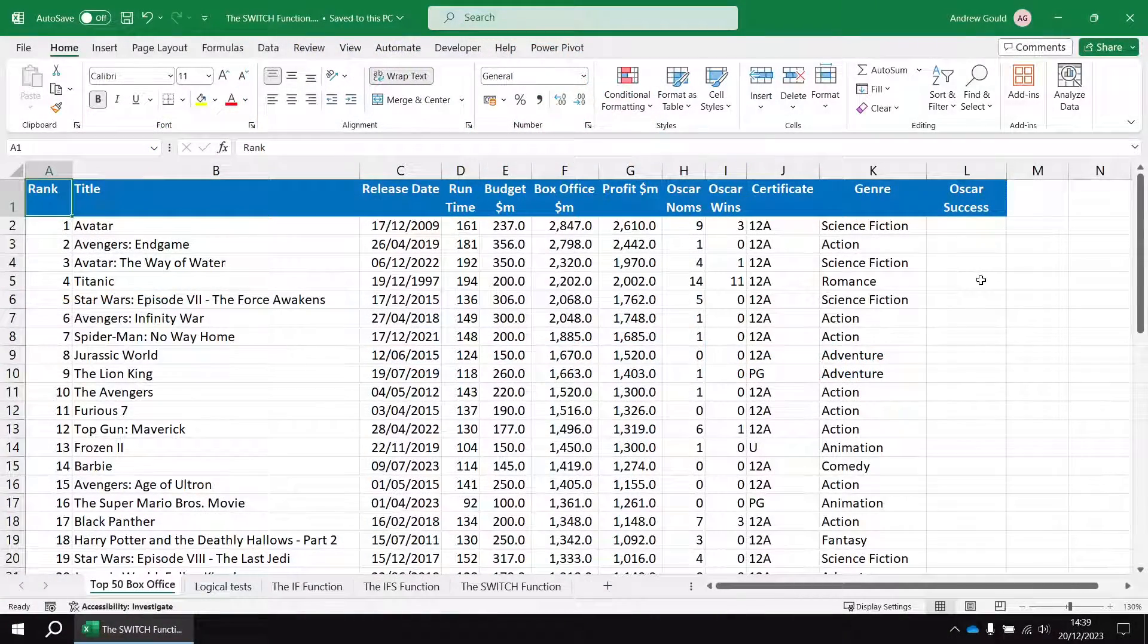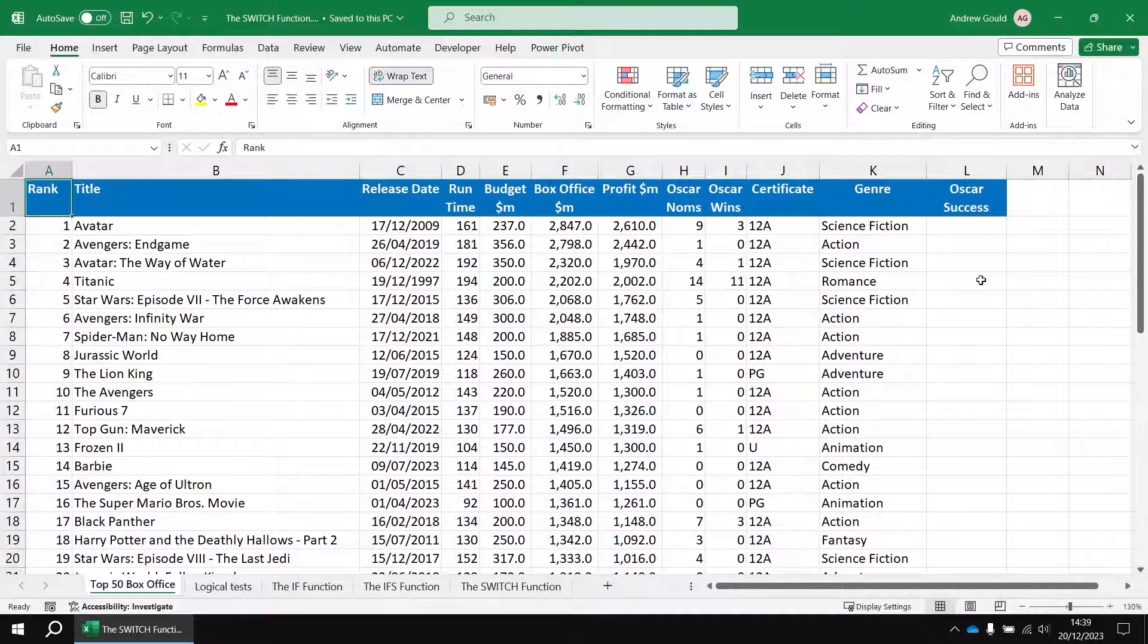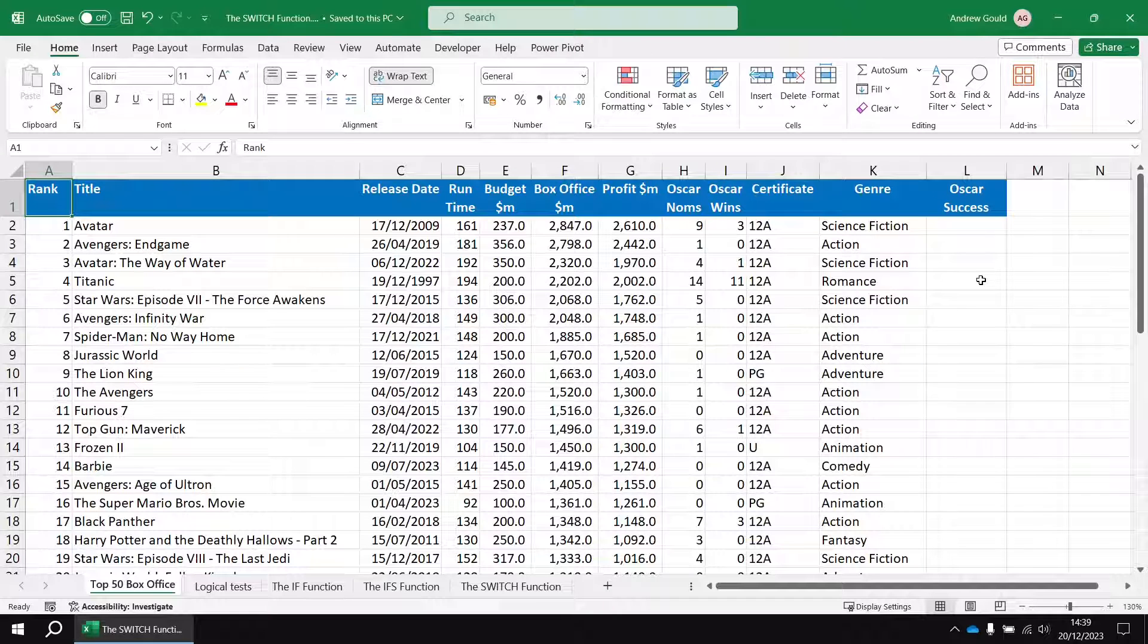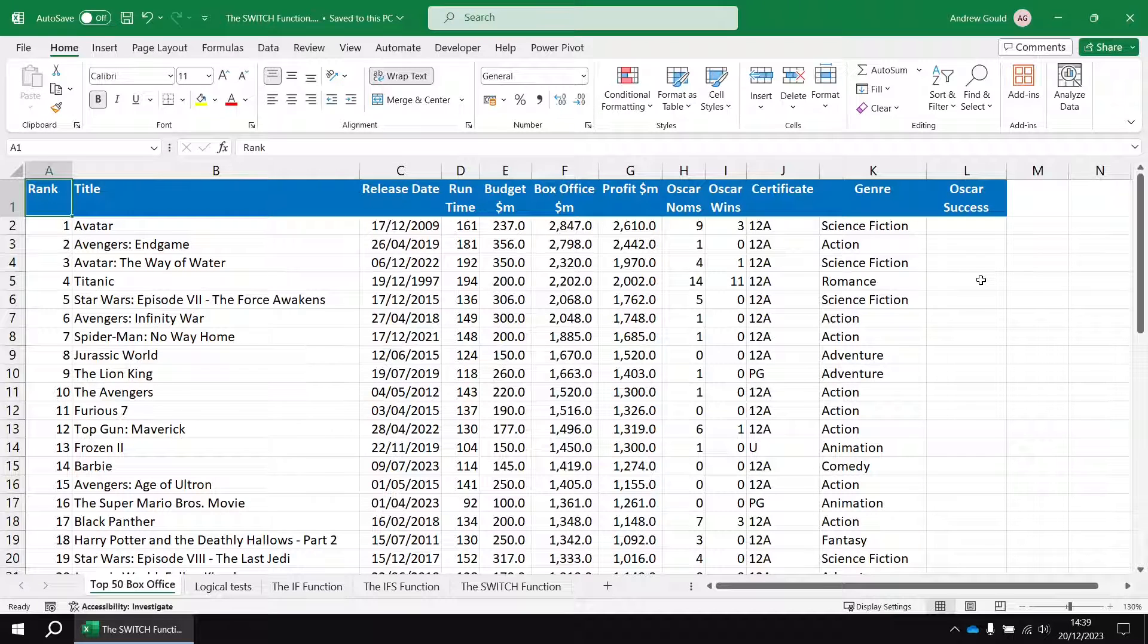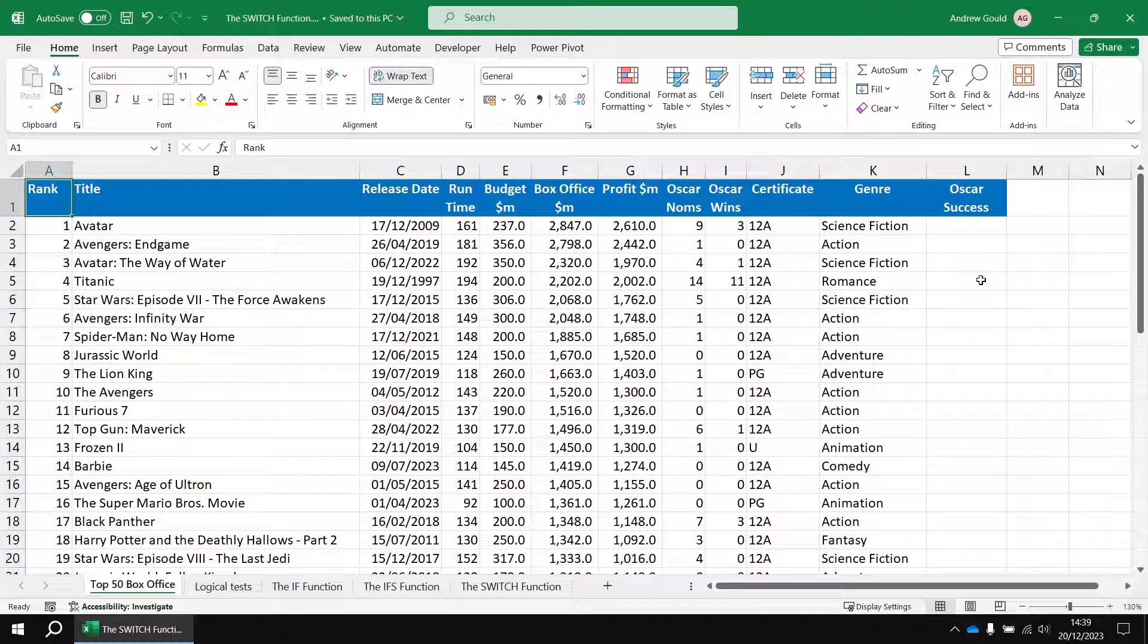To get started I've created a list of the top 50 highest grossing movies. As usual if you want to follow along with the video I'll drop a link in the description below so that you can download the same data that I'm working on here.